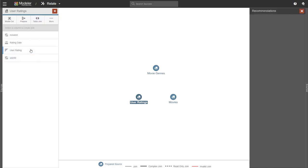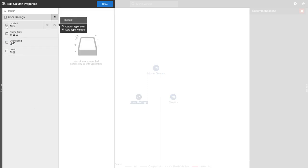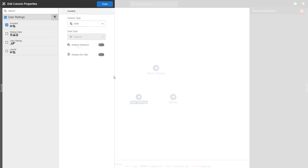We can now see the columns in our data. So let's go and edit the column properties. This is where you set something as a measure or an attribute or both. Let's go to the movie ID. In Burst, we often mark IDs both as a measure and an attribute. And the reason for this is so that you can do easy calculations on them.